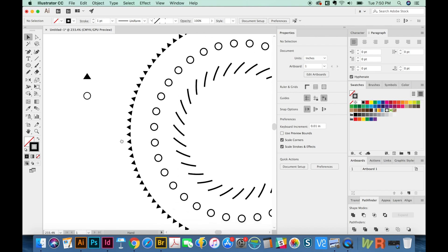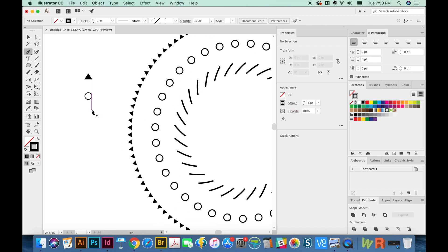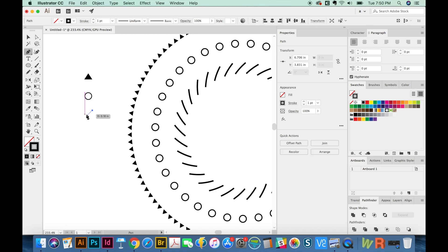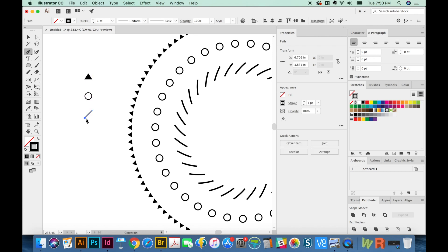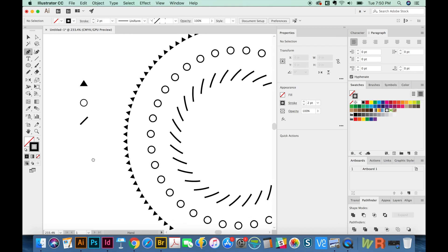For this little line here, I'm just going to use my P tool. That's the pen. And I'll click once and then hold SHIFT and click once again. And I'm going to bump that up to two on my stroke to get a little bit thicker.